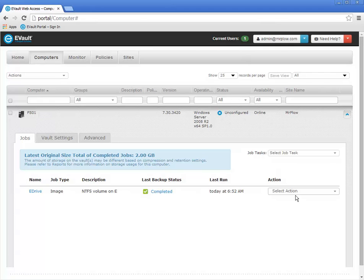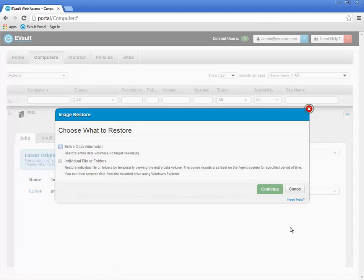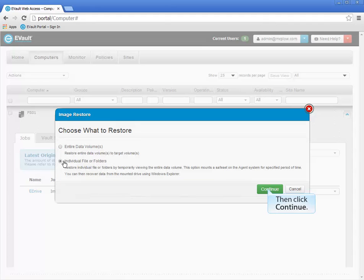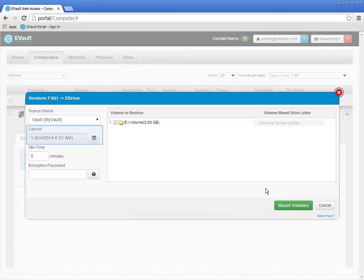Next, you will see how to restore selected files and folders from a backed up volume. Once again, to start a restore, click the Backup Job's Select Action menu, then select Restore from the menu. To restore individual files and folders, click the Individual File or Folders radio button, and then click the Continue button. The Restore window opens on your screen. First, you may select the Vault to restore from. Typically you will have only a single Vault to choose from. The most recent backup is automatically selected by default. If you want to choose another backup date and time, click the small calendar icon.